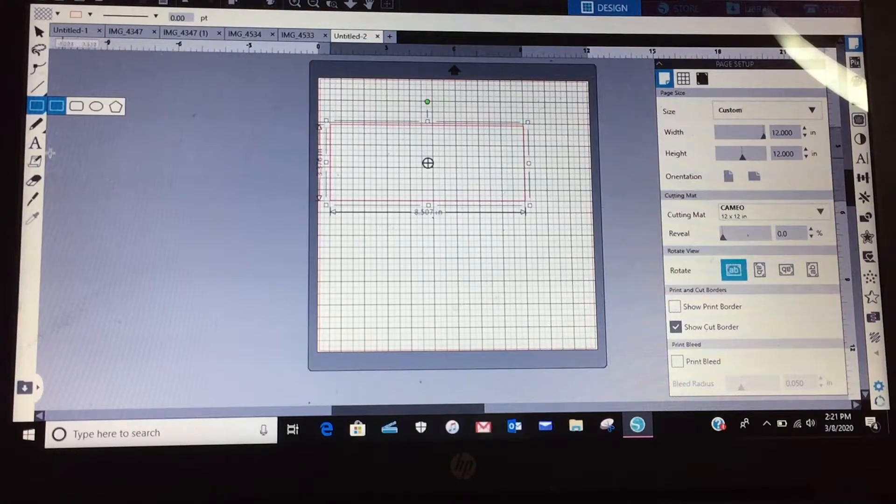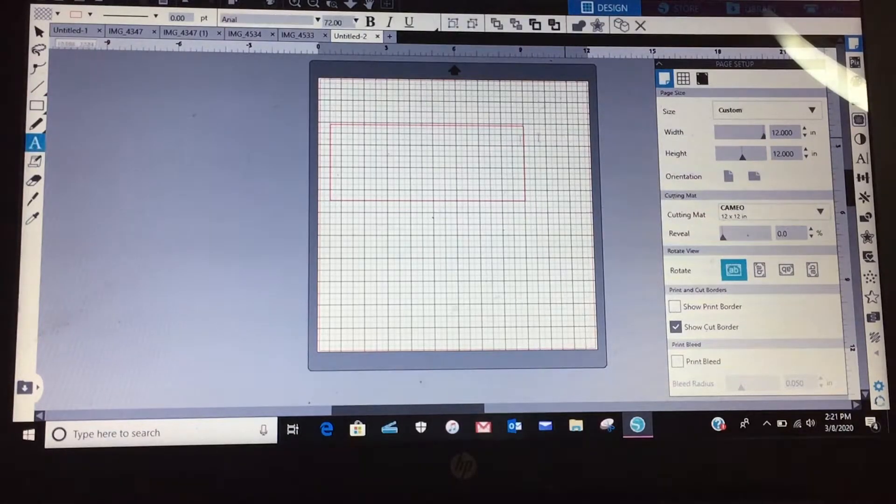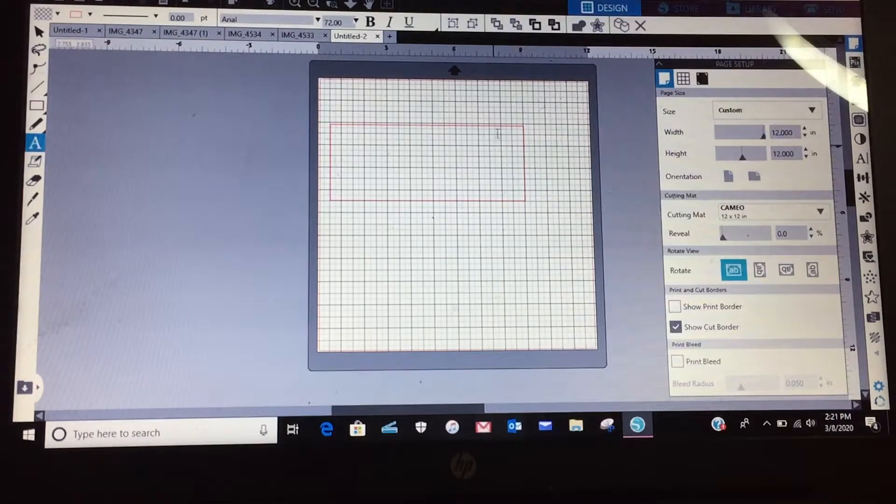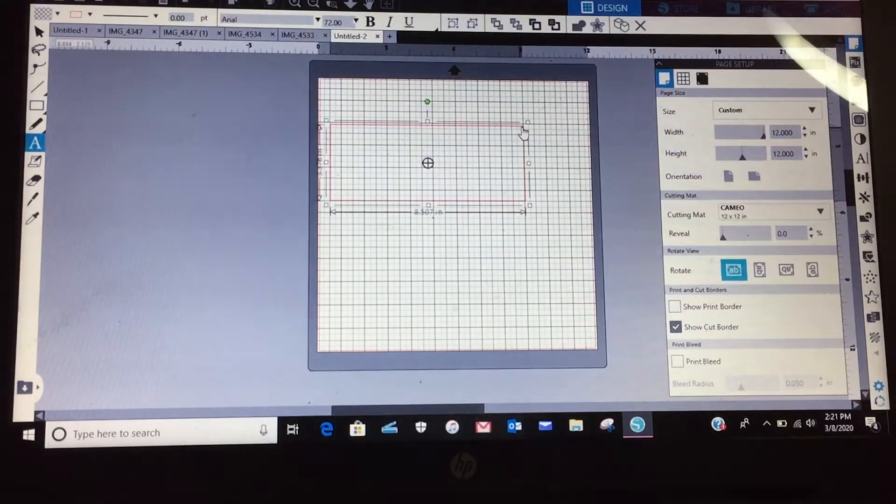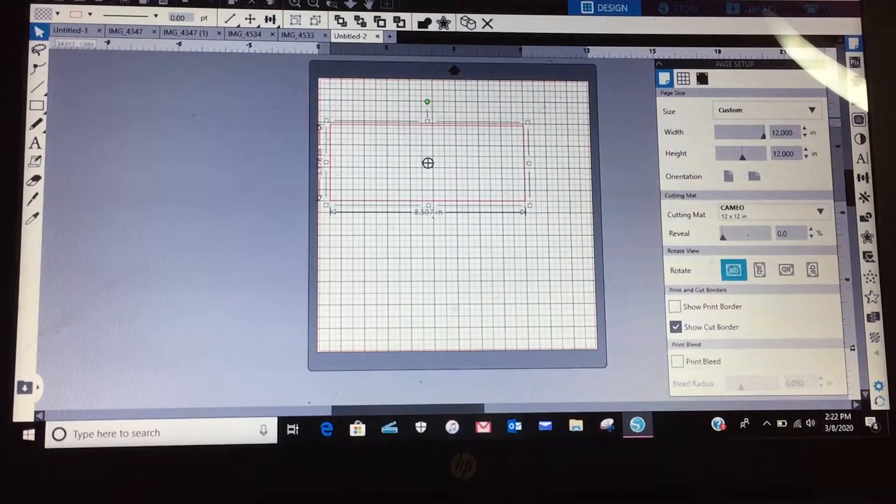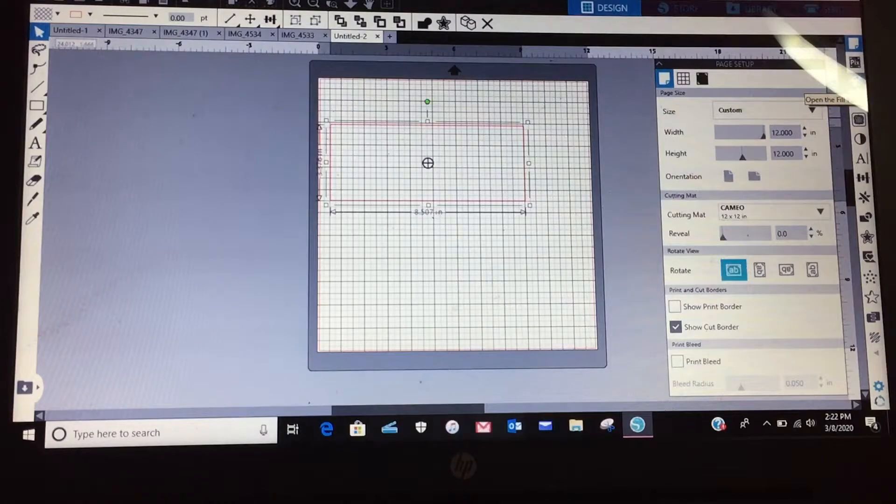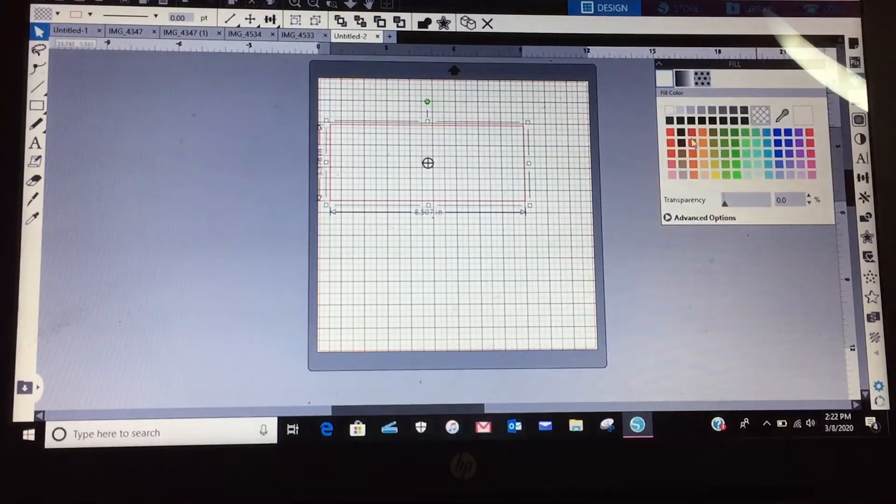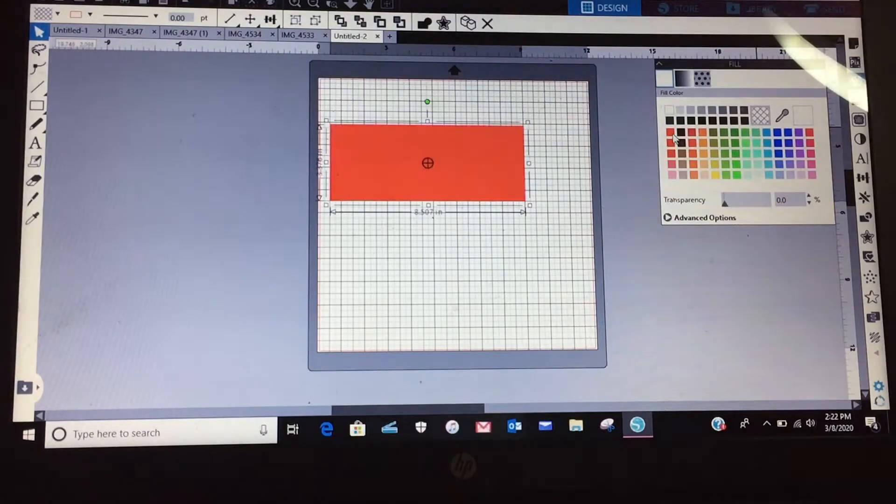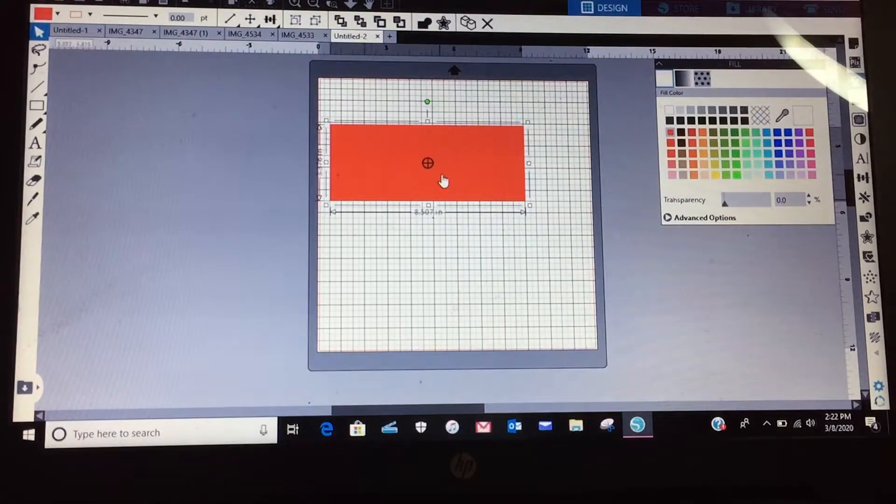All right, now in order for me to see it I'm going to select my rectangle, come over here to my fill panel on the right hand side, and we're going to make it red.